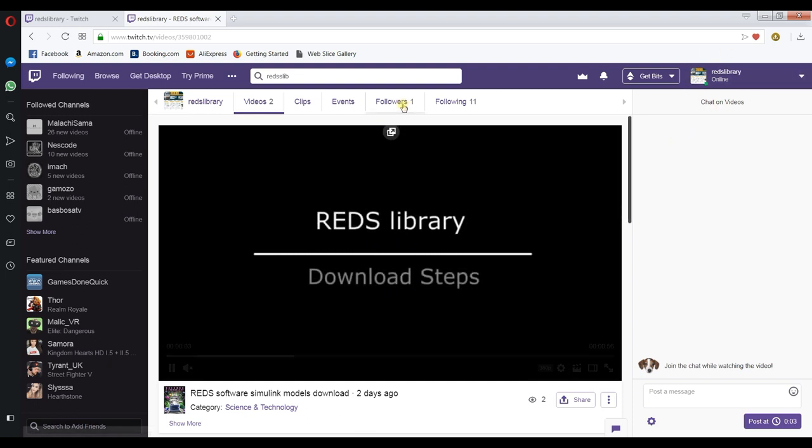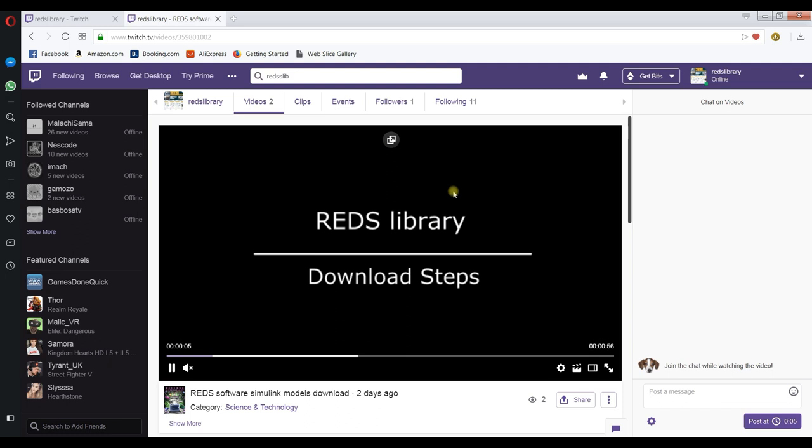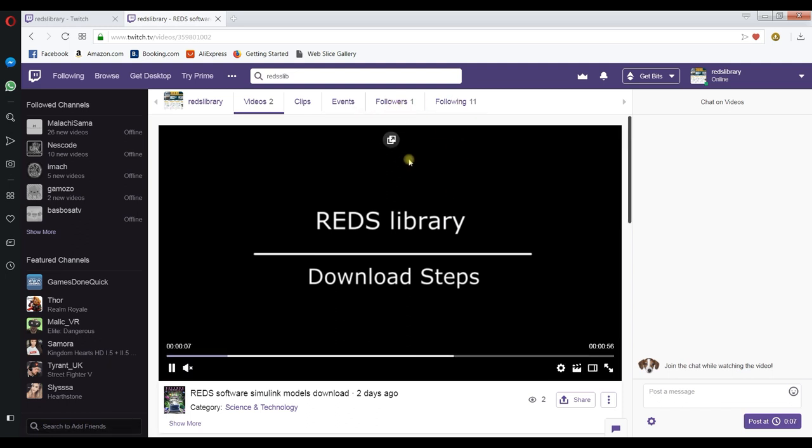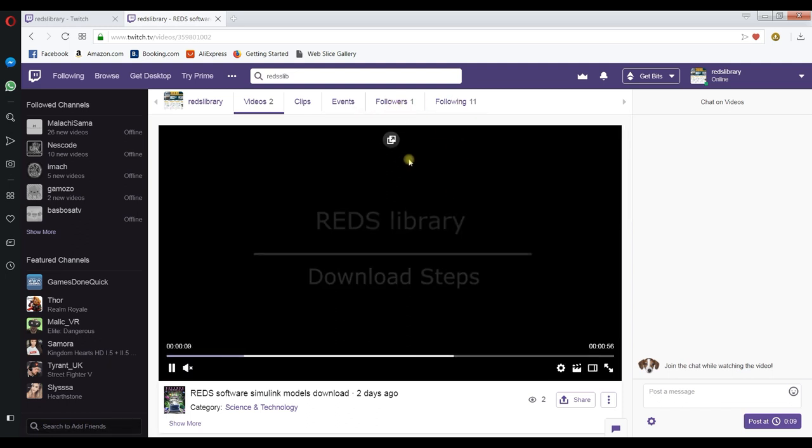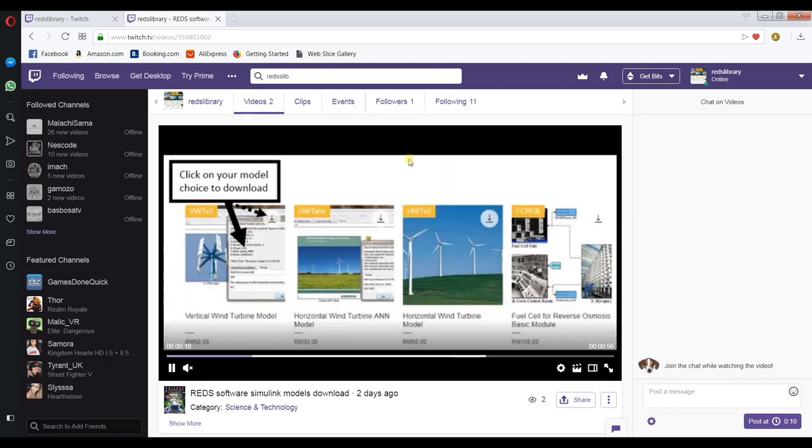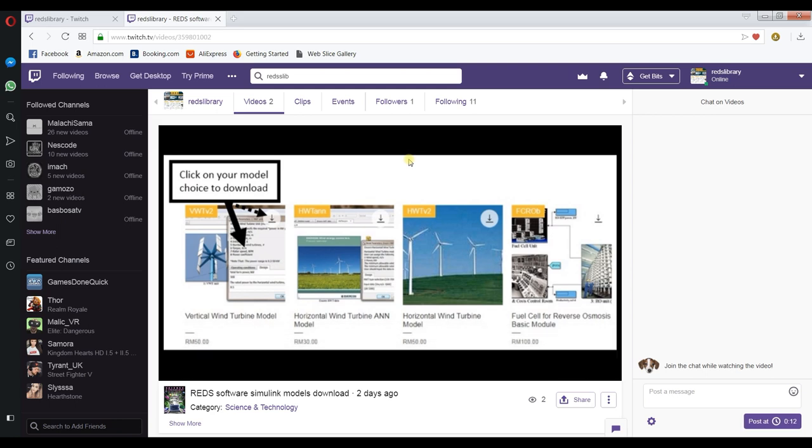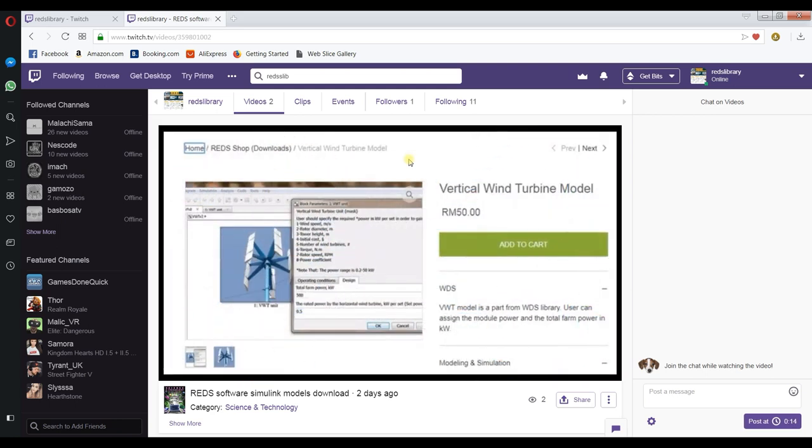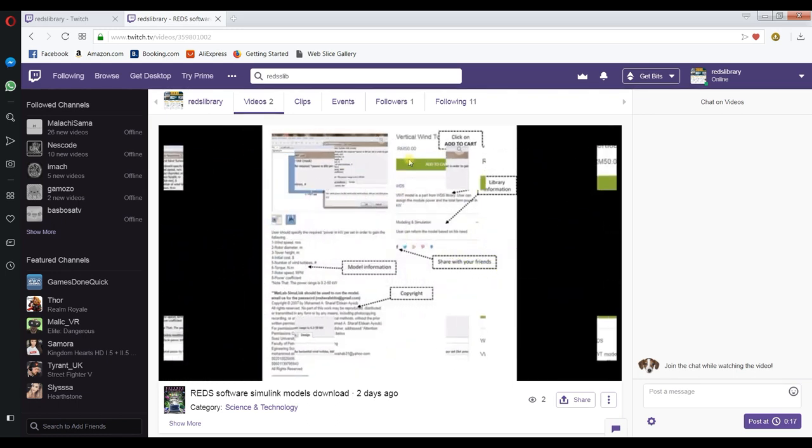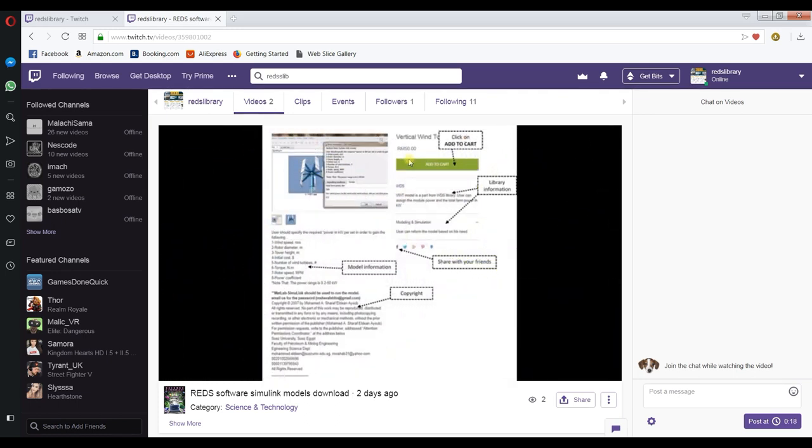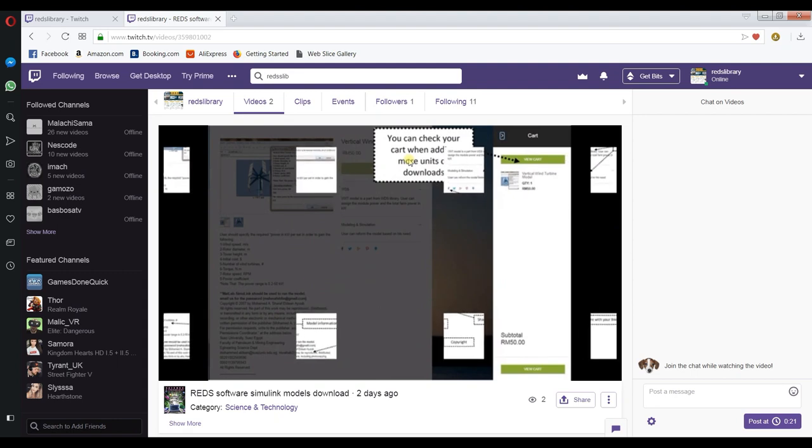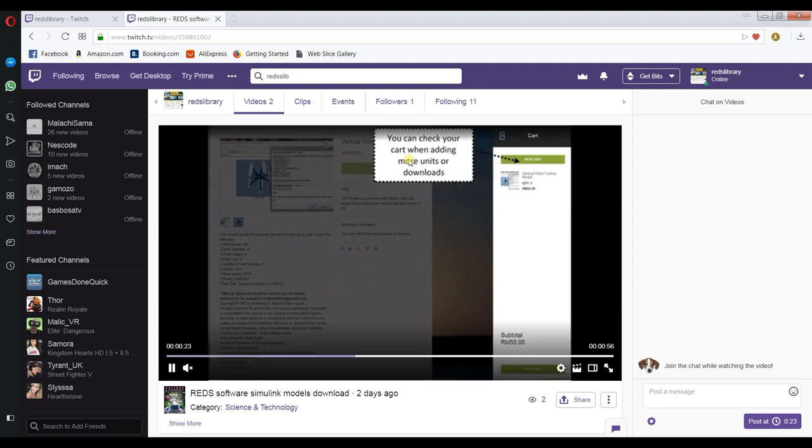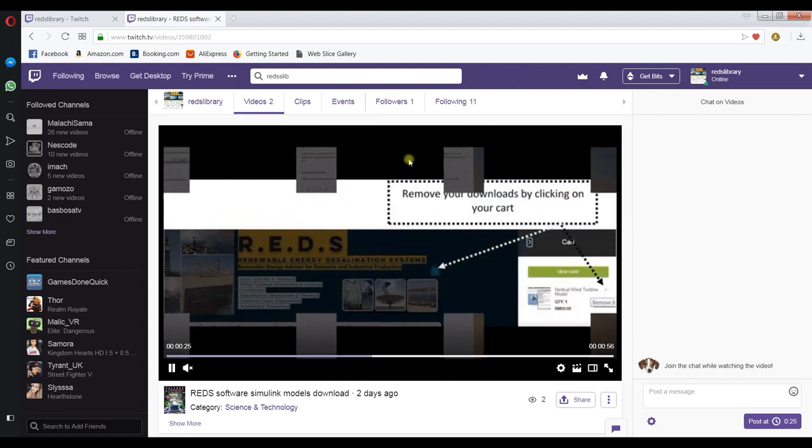You can follow us. You have to sign in, make your login, and create your account and follow R.E.D.S. Library in order to catch up with achievements, enhancements, new tutorials and new models, online working.